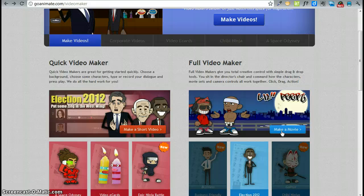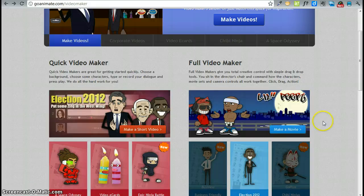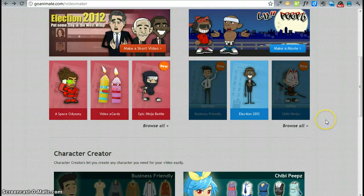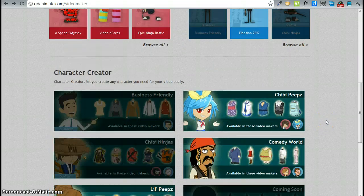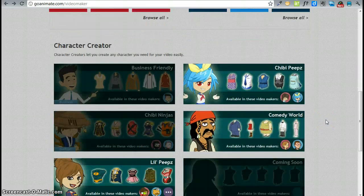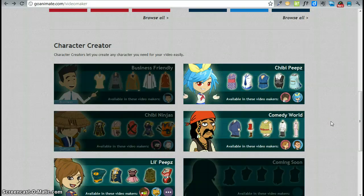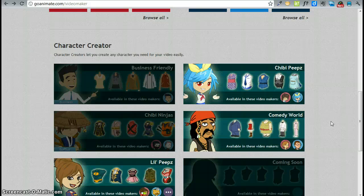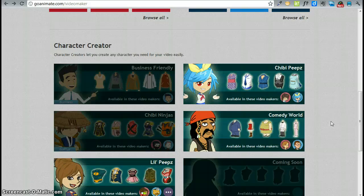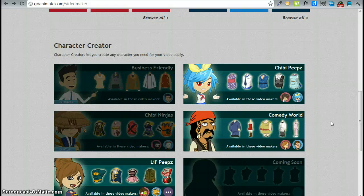From this screen you can access the video makers and the character creator. All the way on the bottom is the character creator. I discourage students from creating their own characters because often accessories and such cost go bucks. Go bucks means real money. There is no warning but when you try to save the video in the end you will only be able to do so if you pay for the character customizations.